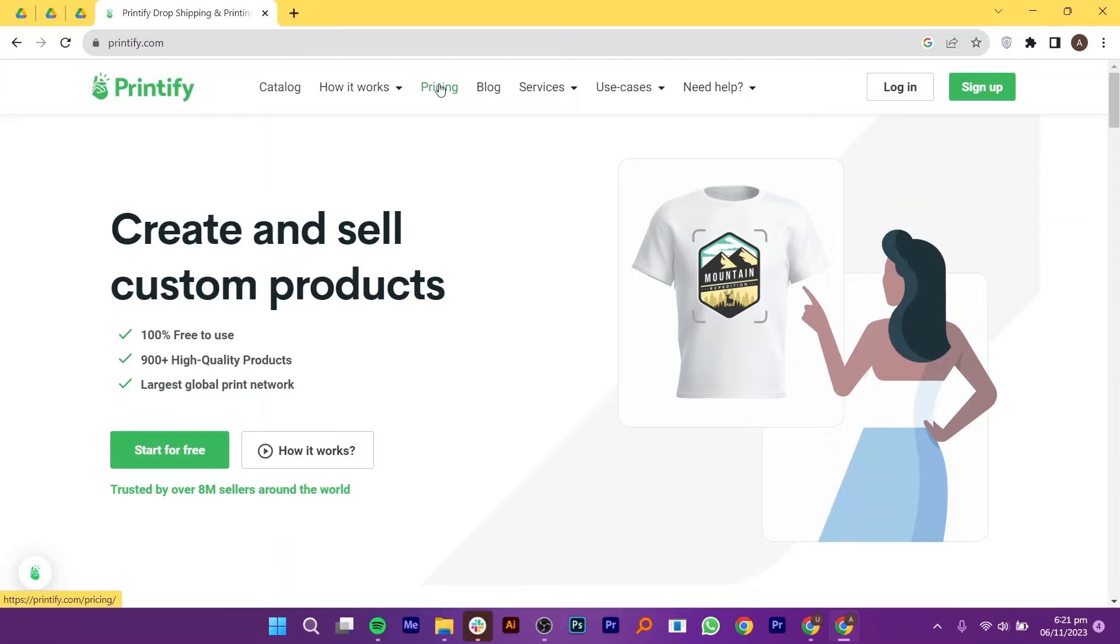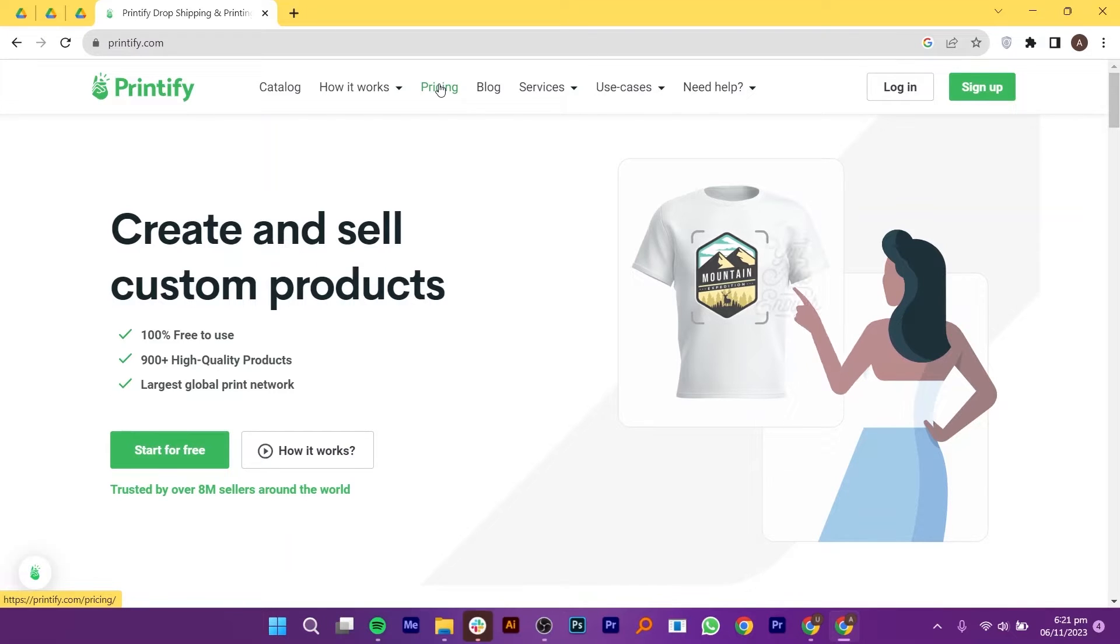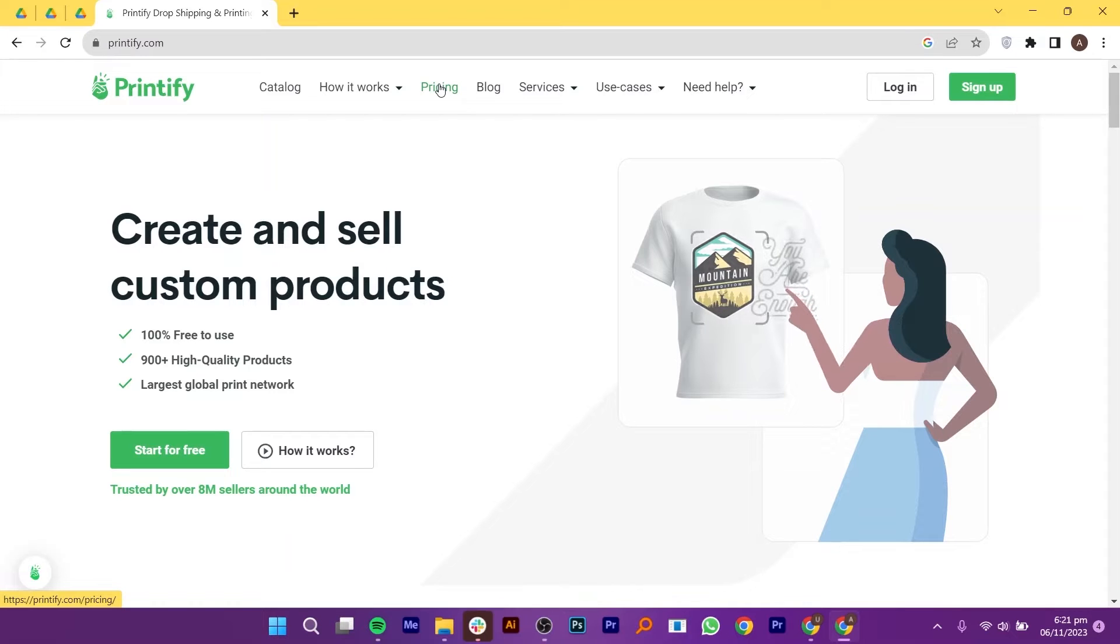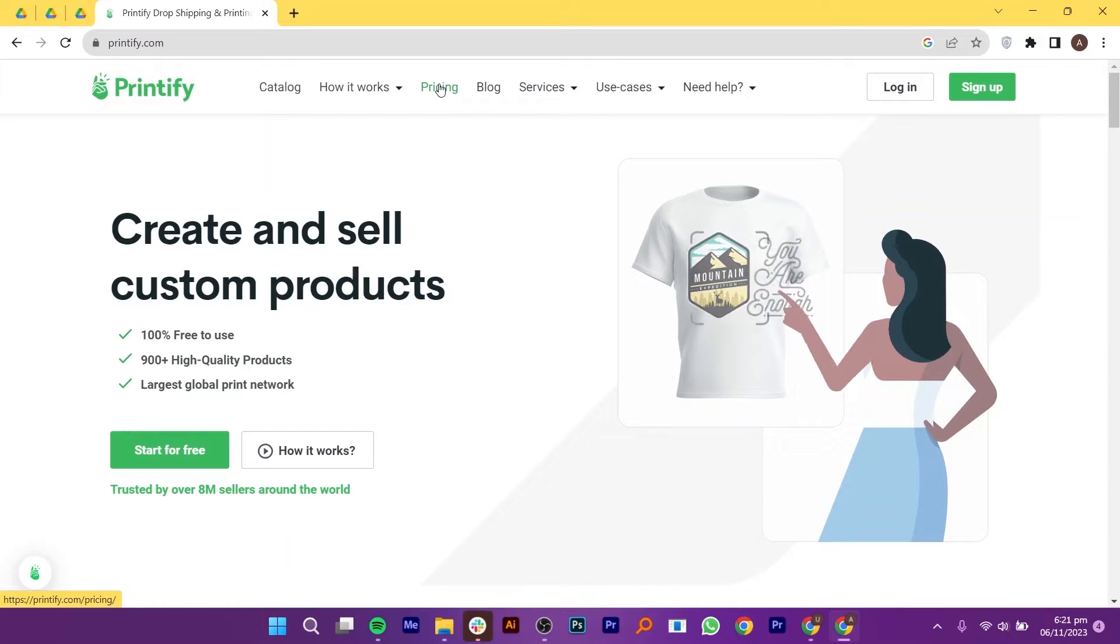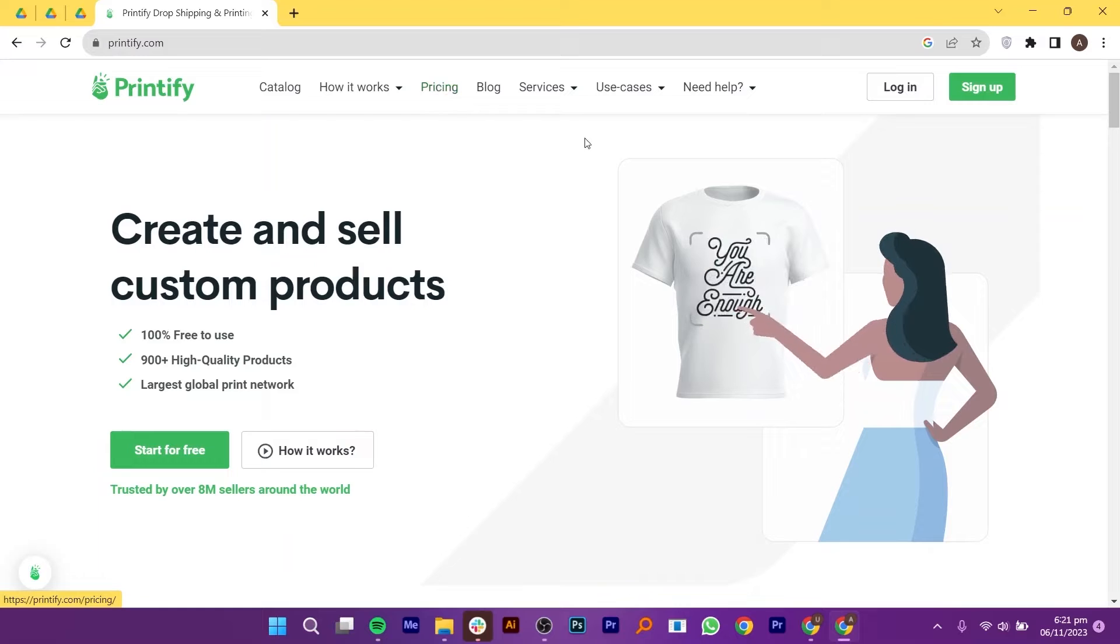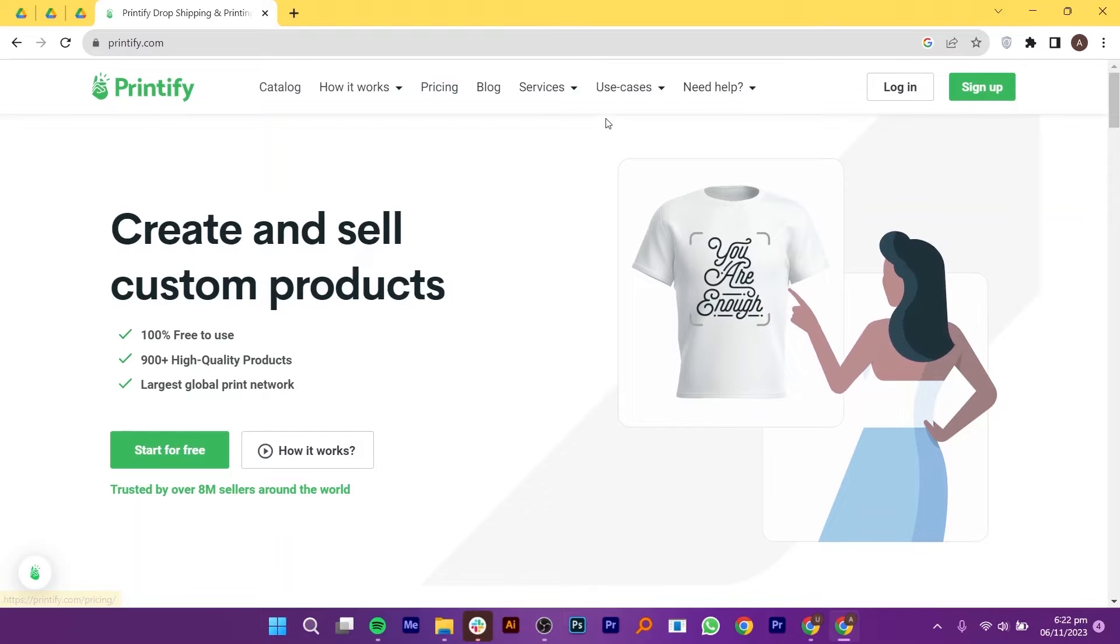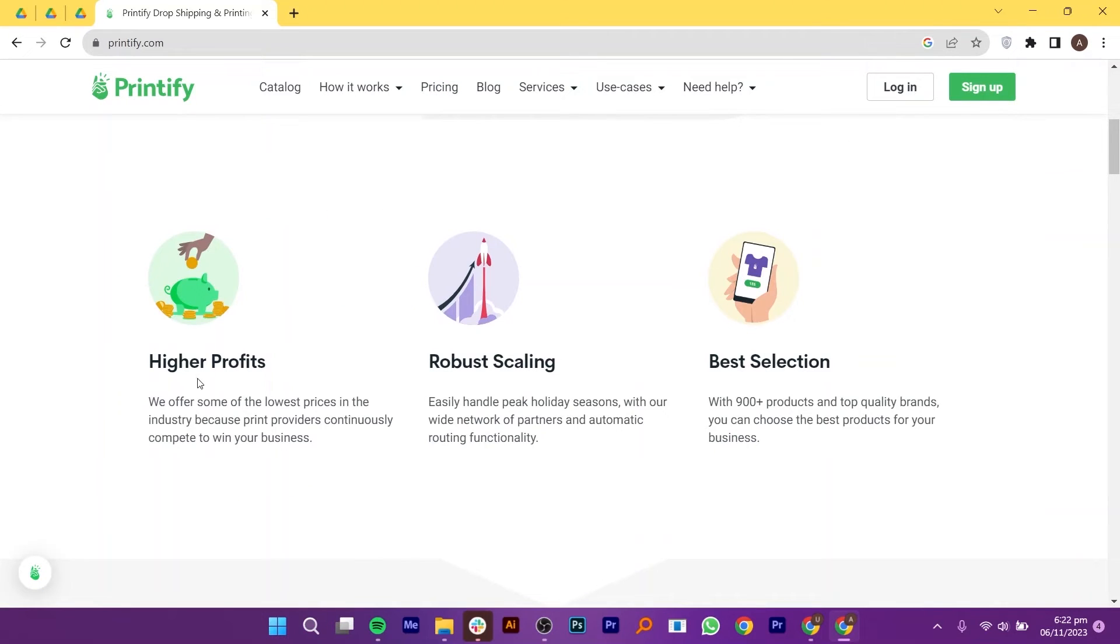You can easily handle peak holiday seasons with their wide network of partners and automatic routing functionality. With 900 plus products and top quality brands, you can choose the best products for your business. You can choose the products, sale prices and where to sell. Printify provides higher profits, robust scaling and best selection.